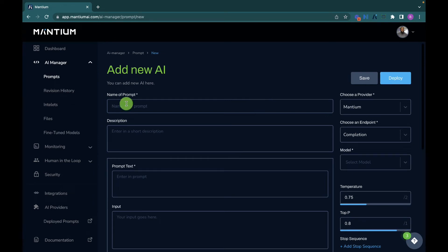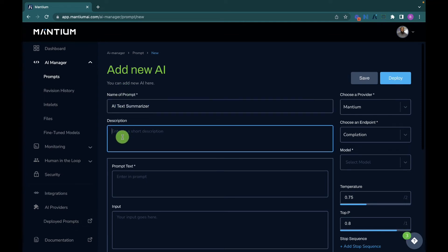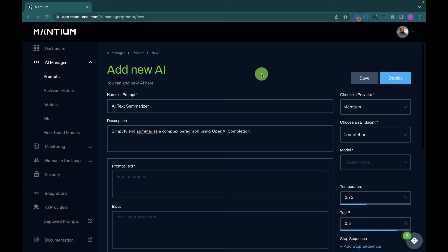The first thing I want to do is give my prompt a name and provide a description. This accurately describes my prompt so I can easily recognize it in the list. Feel free to provide your own name and description. For me, the name of my app is 'AI Text Summarizer,' and the description is 'Simplified and summarized using OpenAI completion.'